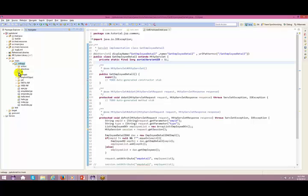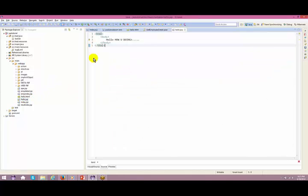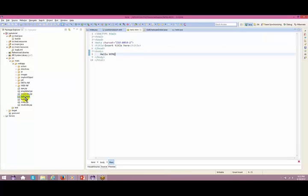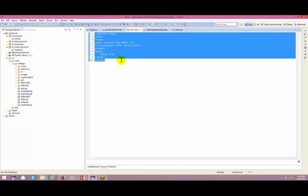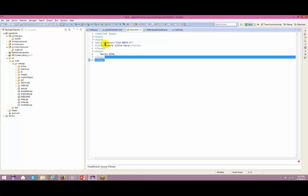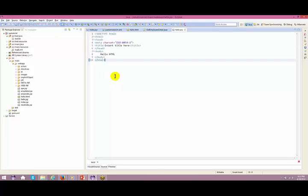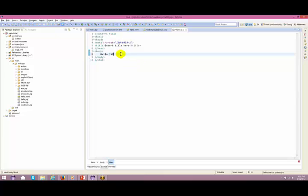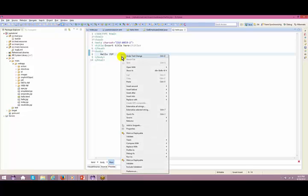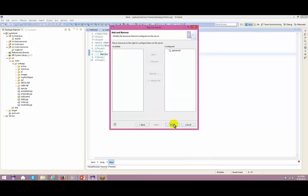I'll be creating my JSP in my webapp folder. There is already a hello.jsp which has been created. There is no difference at all between a dot-jsp and dot-html file - same tags. If I copy the HTML content and paste it in hello.jsp, that doesn't make any difference as of now. I right-click Run As > Run on Server, and Finish.